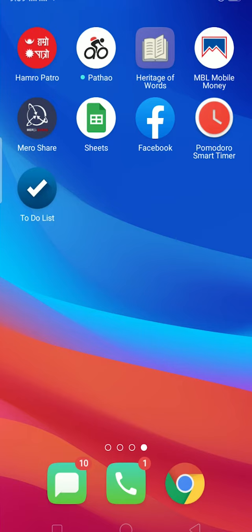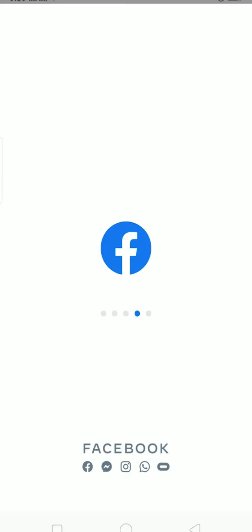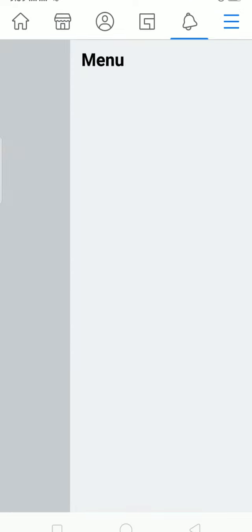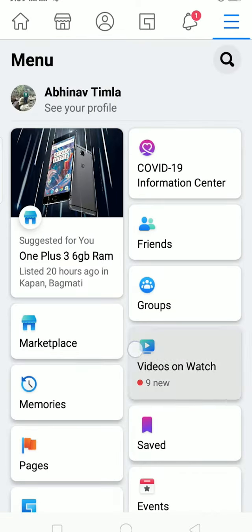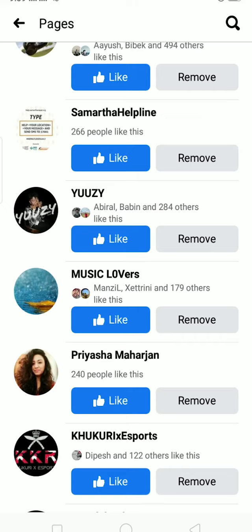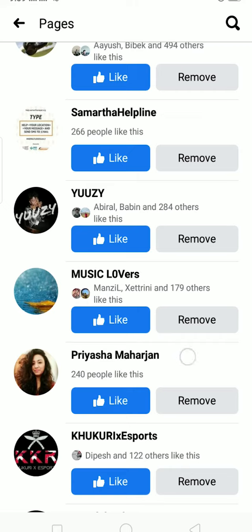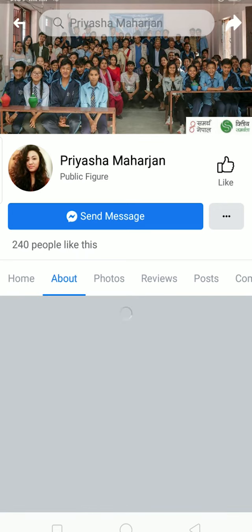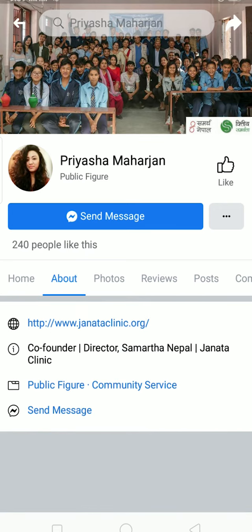To find a Facebook page admin, first we need to go to their page. I'm going to open my Facebook and click on the three lines at the top right corner, then click on Pages by scrolling down, which is right below Memories. Let's say I want to find the admin of this page called Riyash Maherjan — I can just click on it and the page opens up.